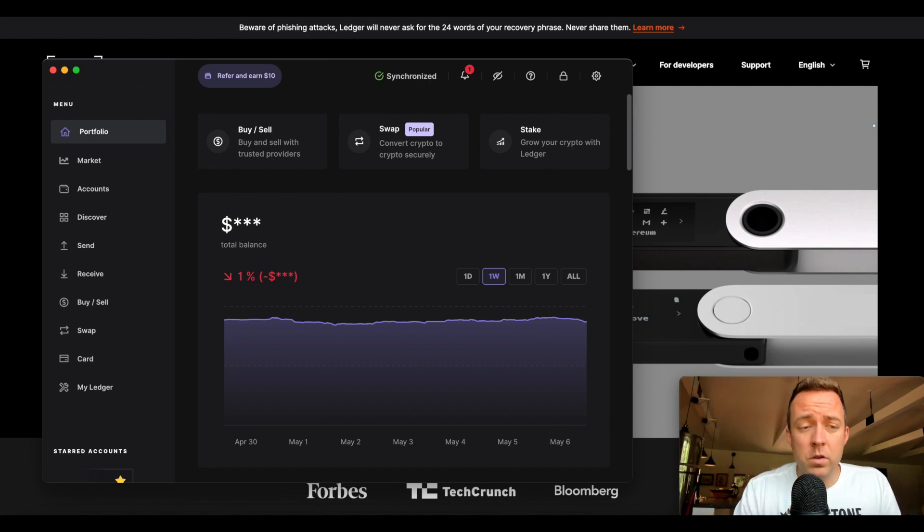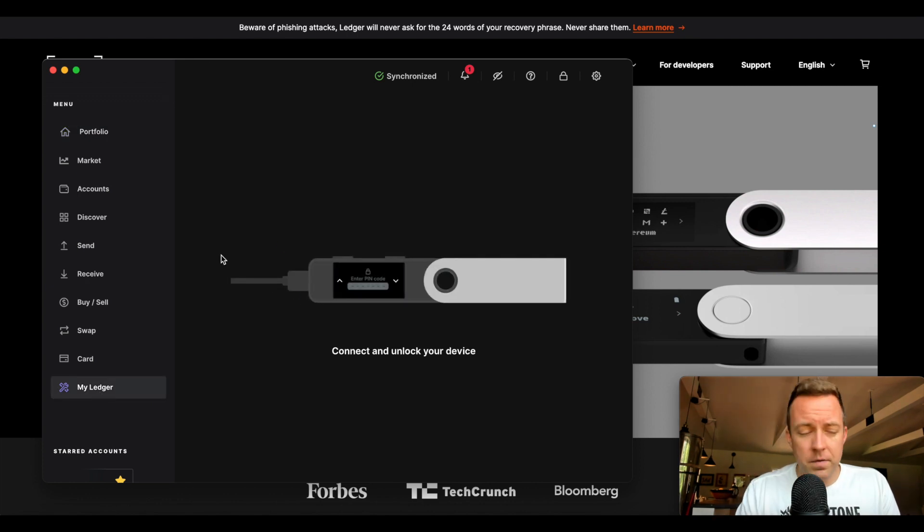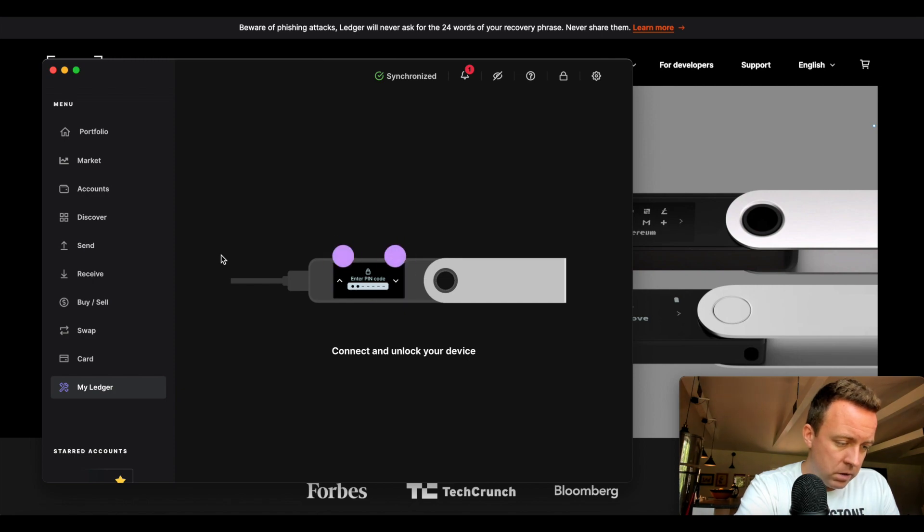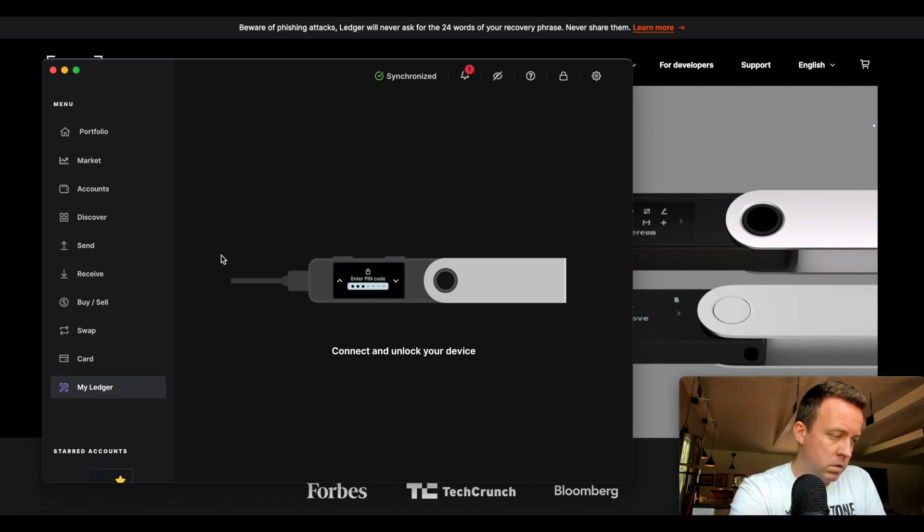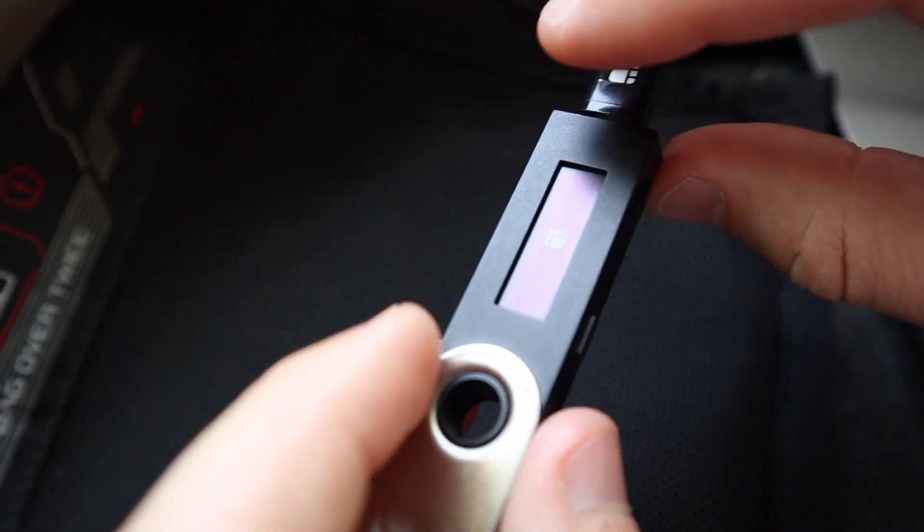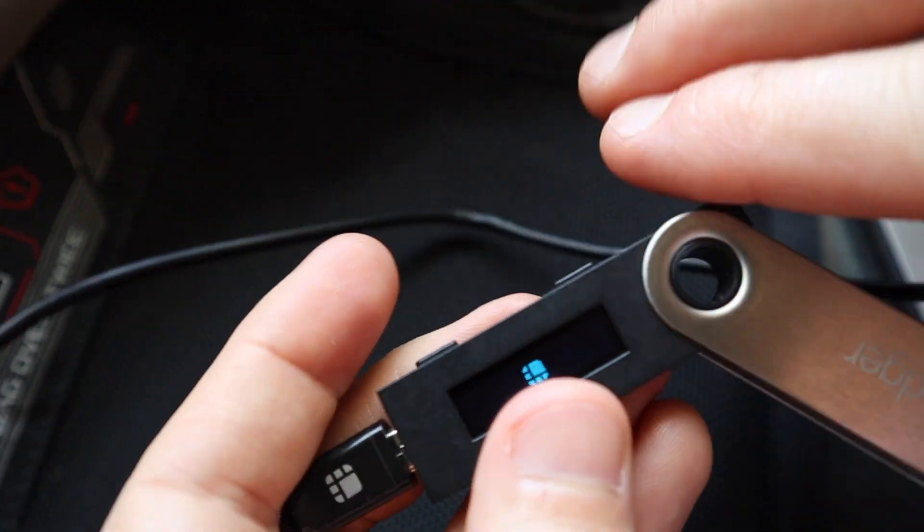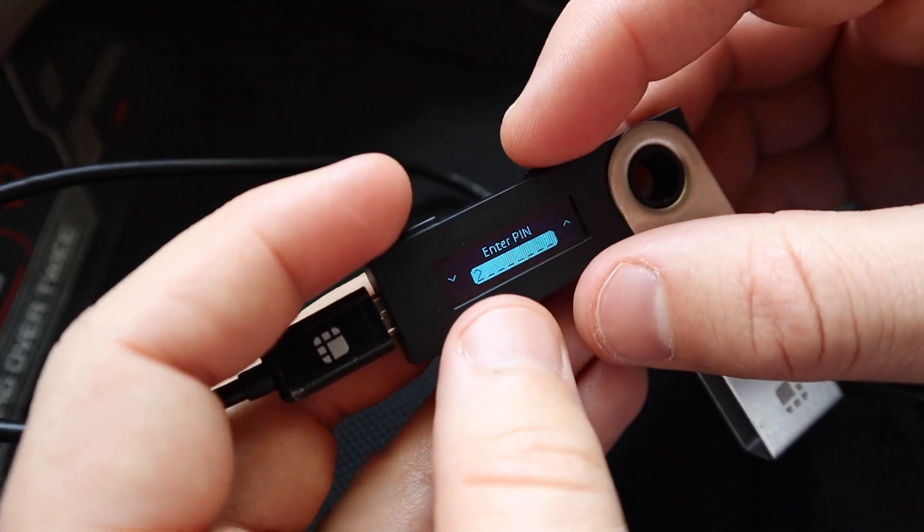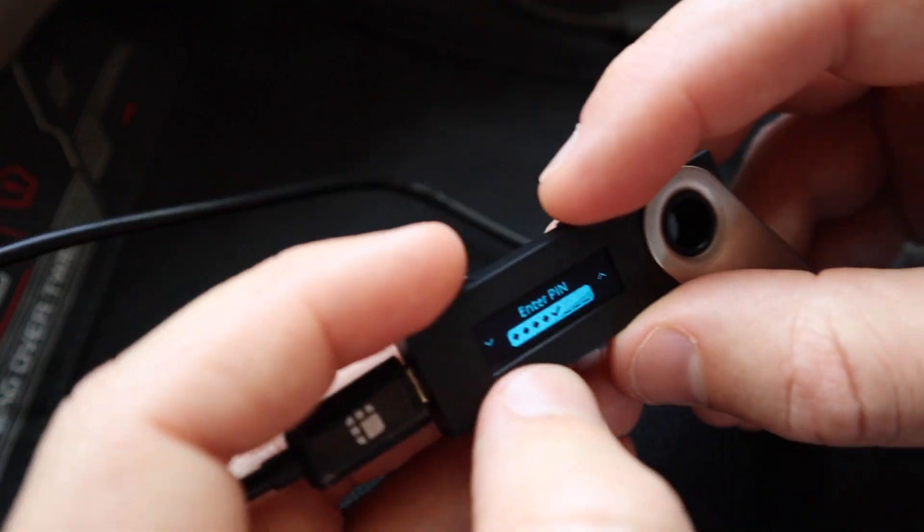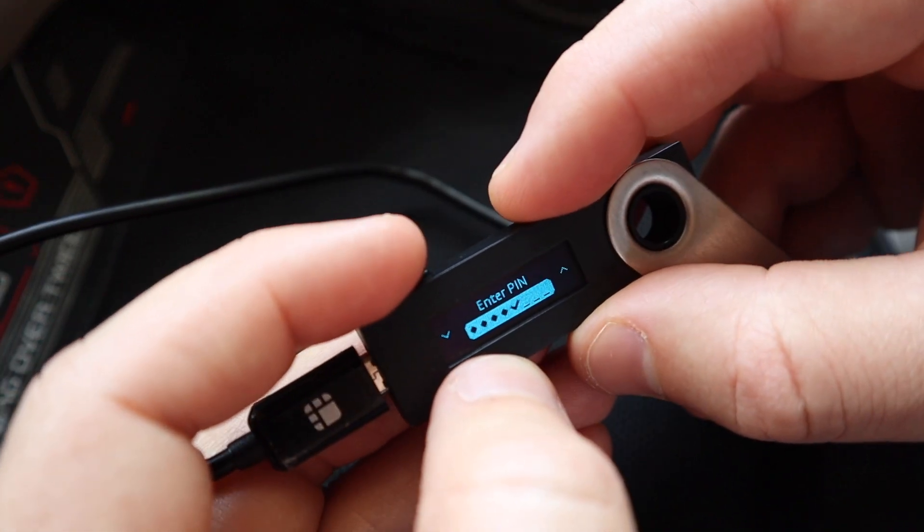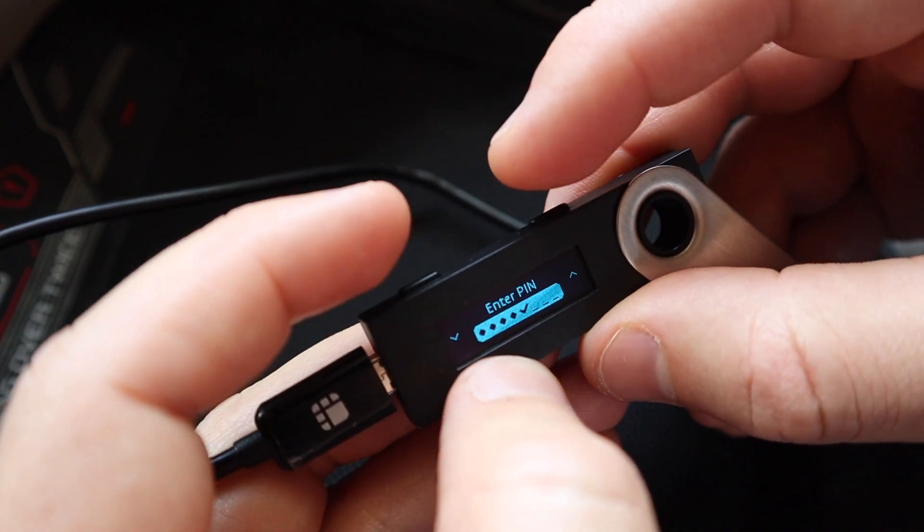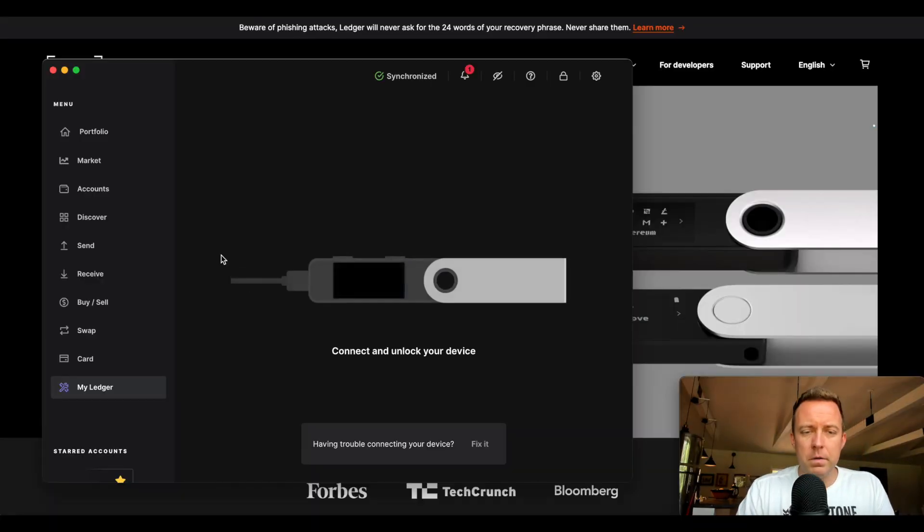So let's go then on over to my Ledger. It says connect your device and then we need to unlock it. So let's go ahead and plug in our Nano S. Get here on the screen. There we go. All right. So now we need to enter in our four digit pin. Go ahead and select both buttons at the top to accept it. There we go.